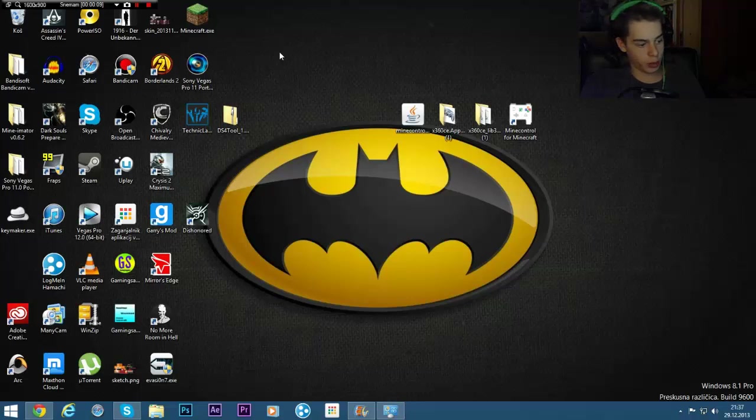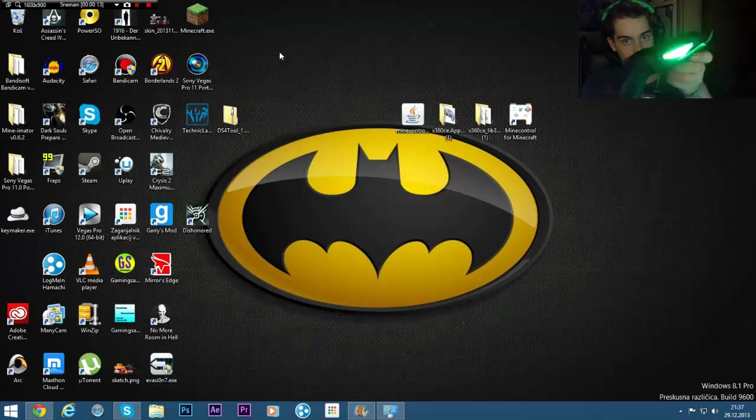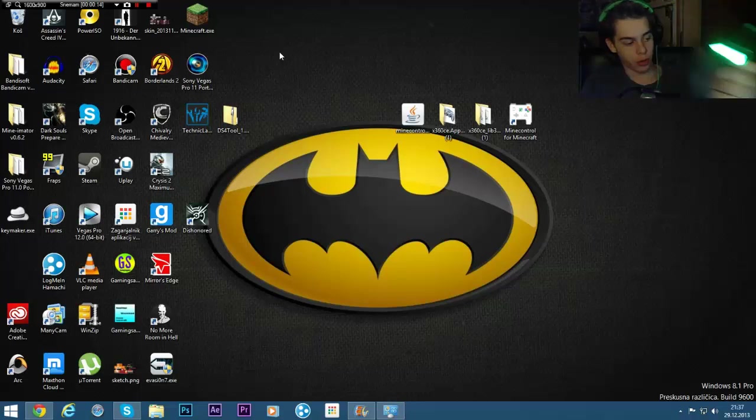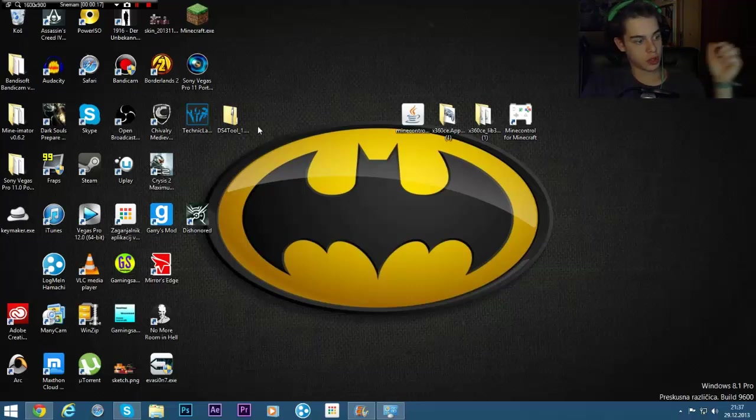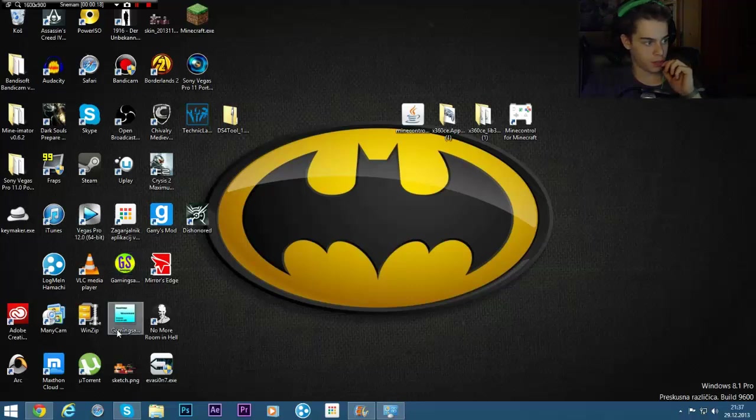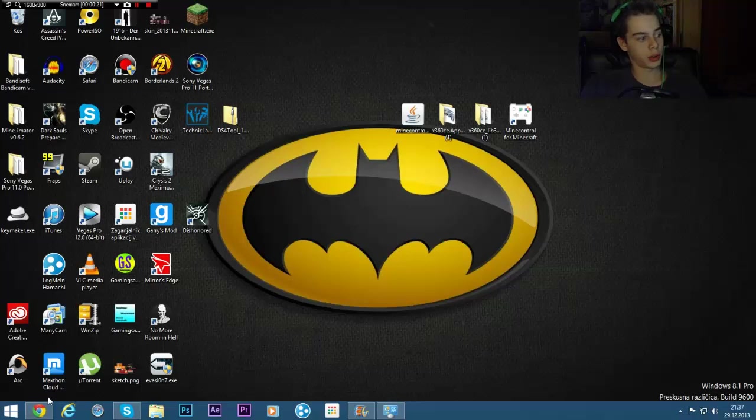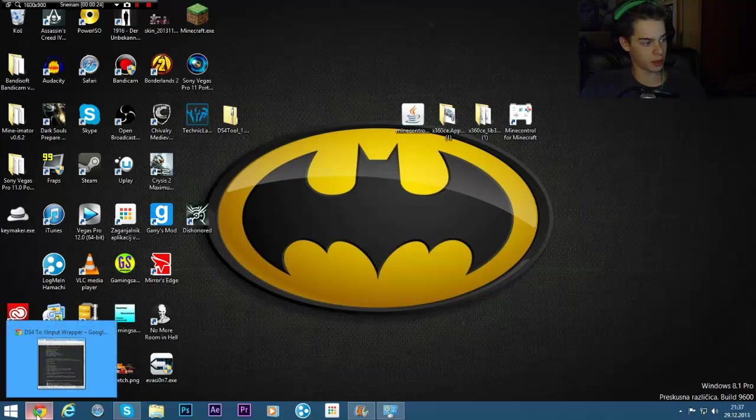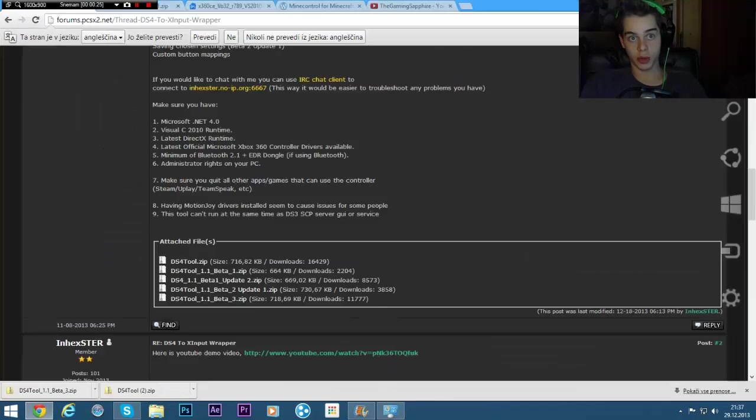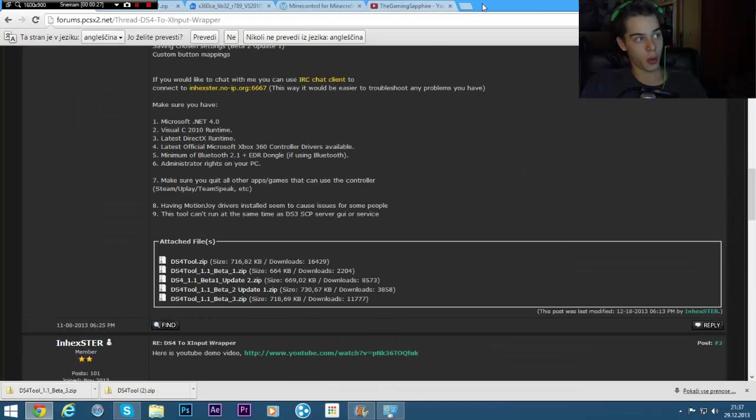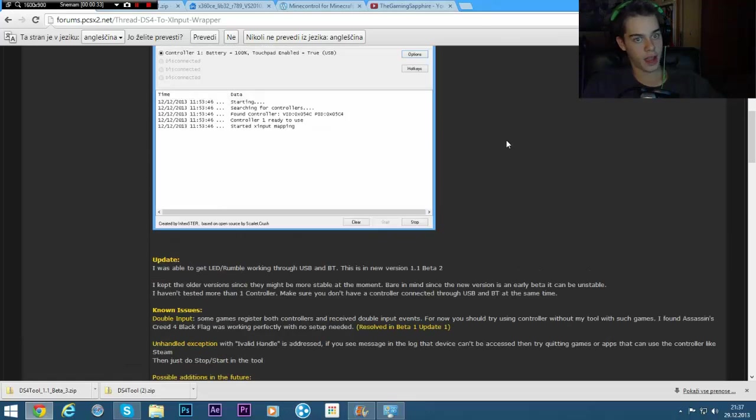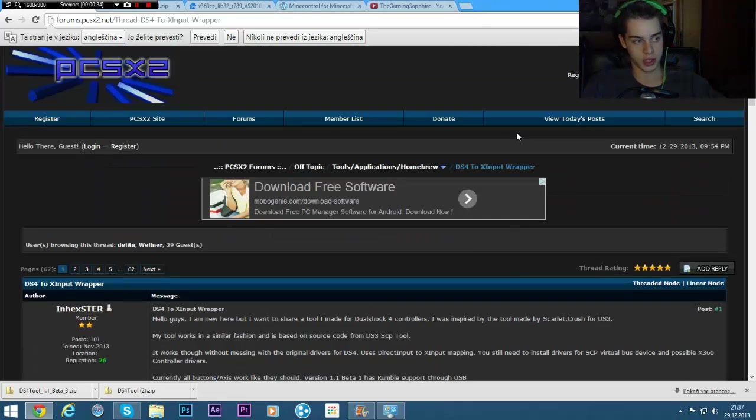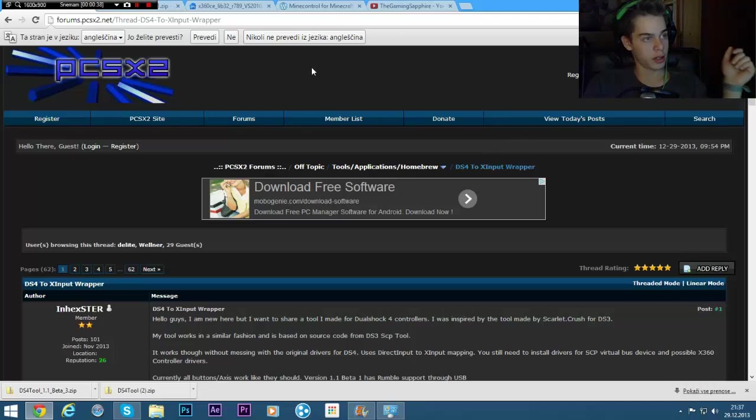In this one I'll be showing you how to use a PS4 controller to play games on your PC. You might be wondering why do you have the face cam? Well, I have it so I can show you that the PS4 controller actually works and that I'm not just selling you bullcrap or anything.